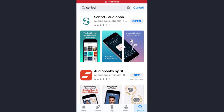Hey guys, welcome back to my channel. In today's video I'll show you how you can create an account on the Scribd app. As you know, Scribd is one of the world's largest digital libraries — you can read unlimited books and audiobooks on the Scribd app.